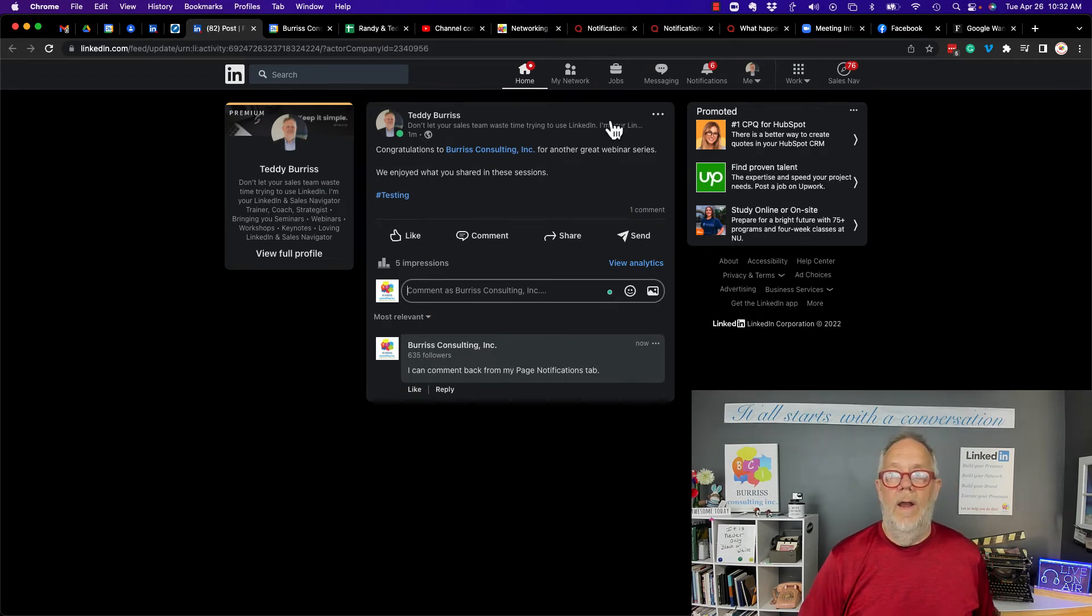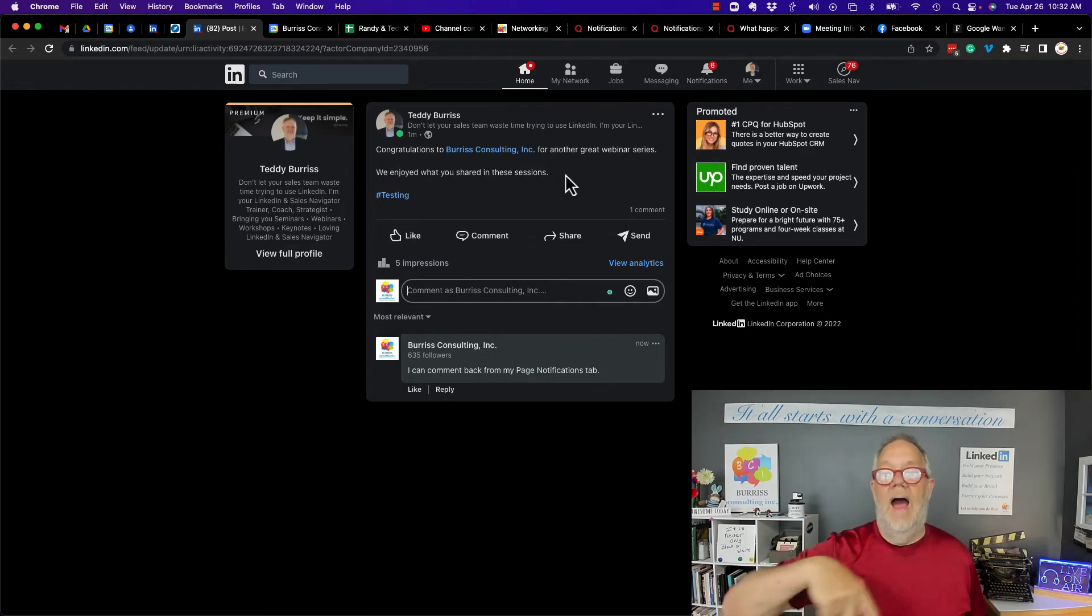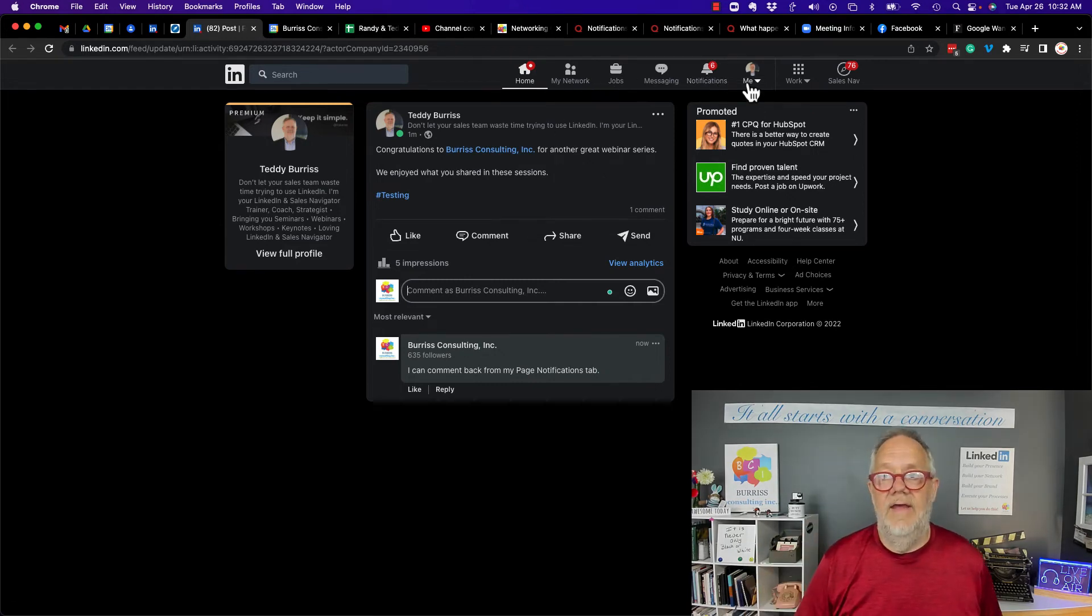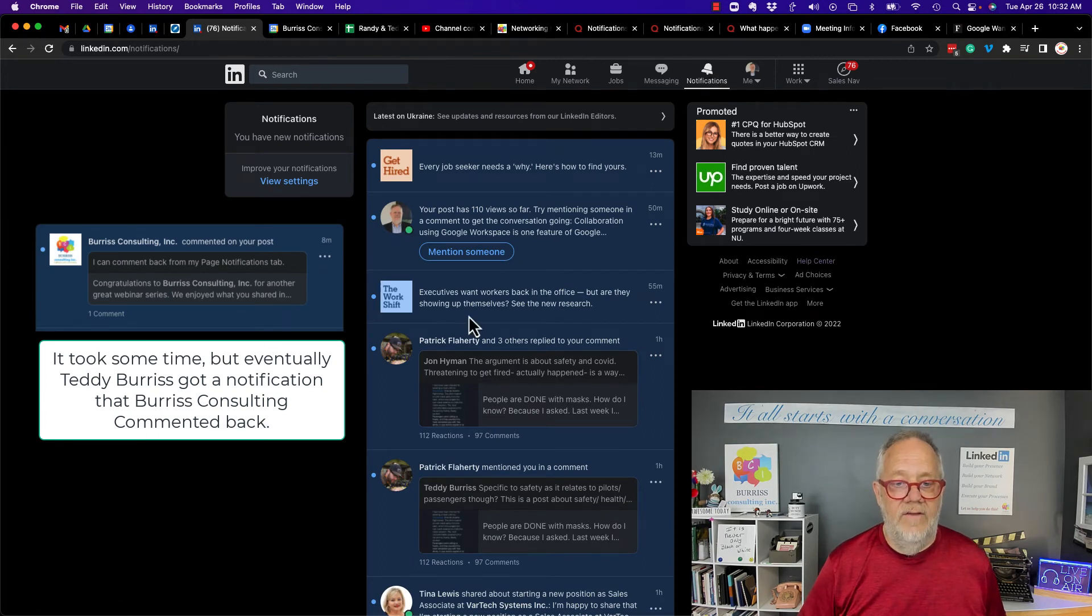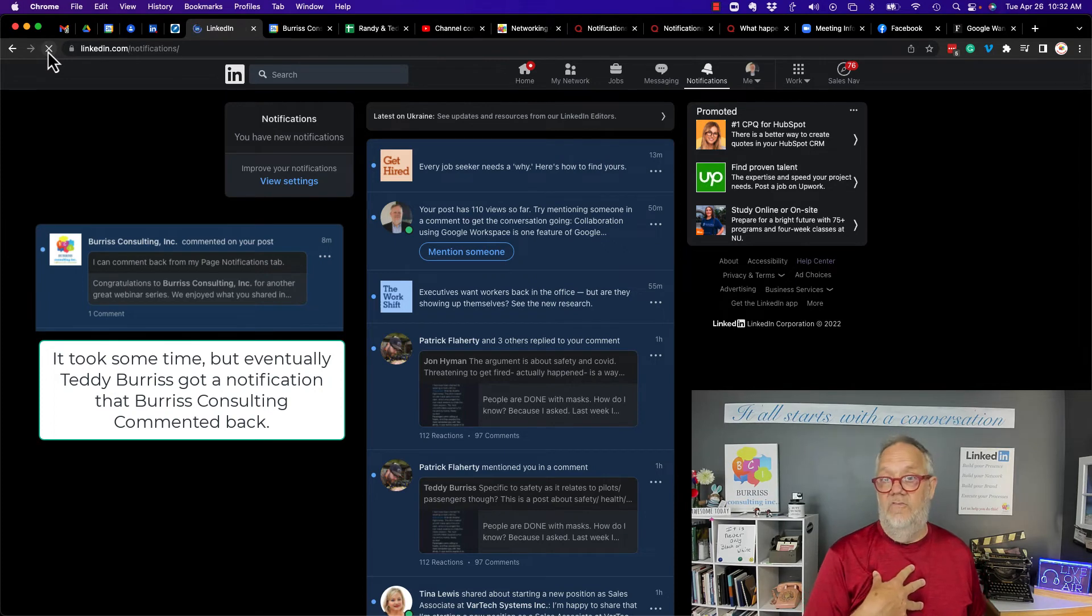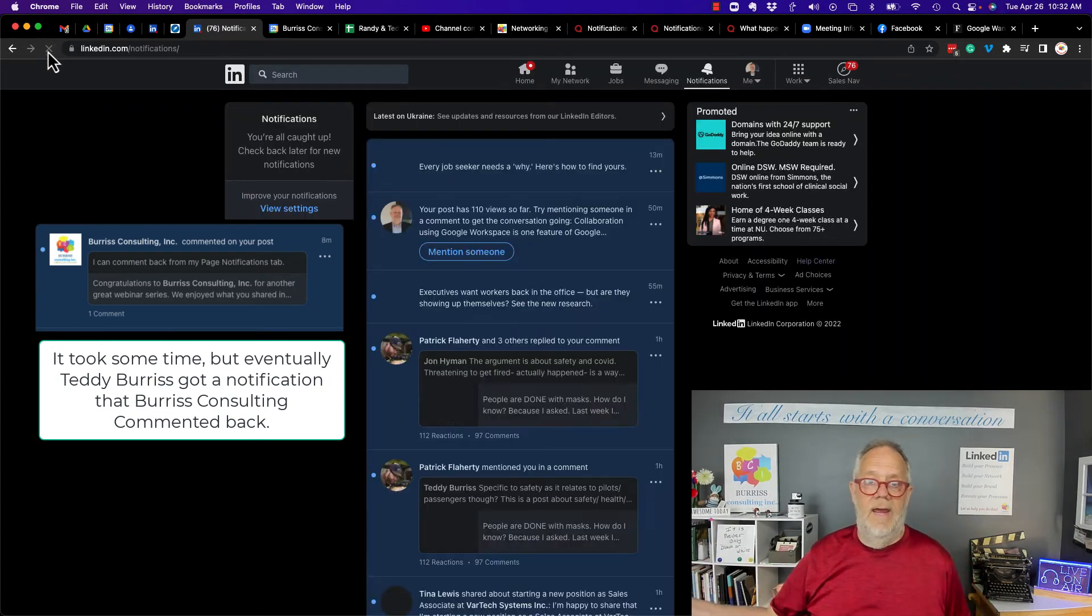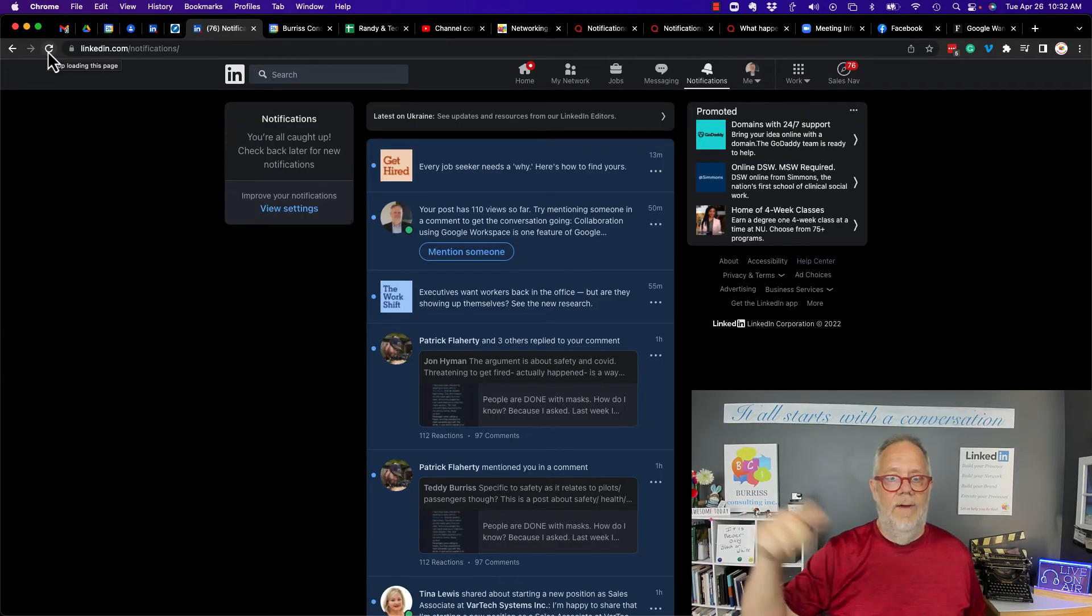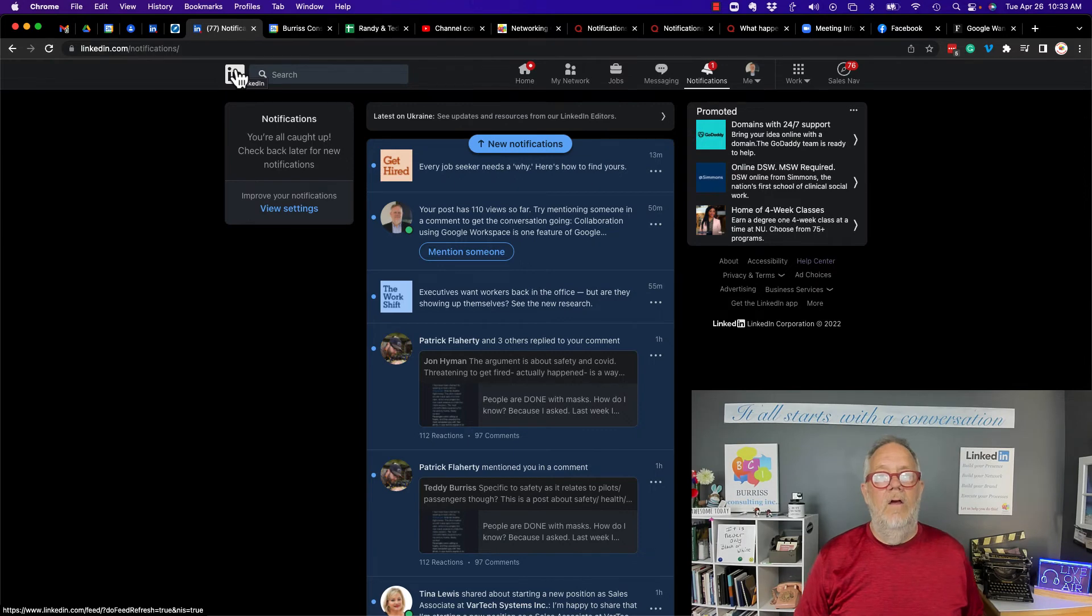Now, what happens now, if this becomes a spiraling activity, if I go to notifications, I should see, eventually I should see where Burris Consulting commented on my post. Because Burris Consulting is a company page and that's my personal post.